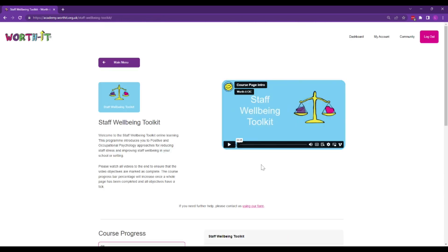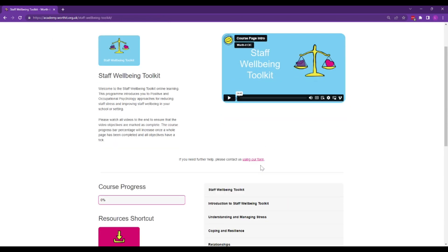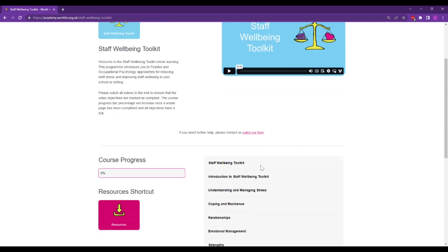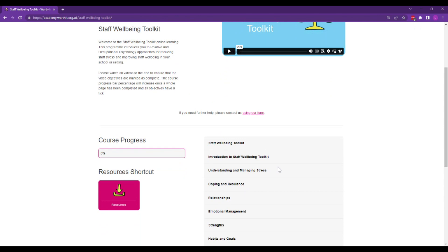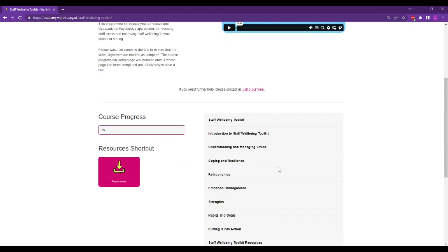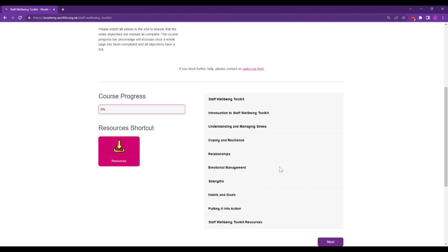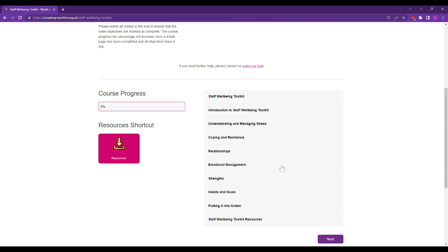The Staff Wellbeing Toolkit is a flexible, modular online learning program with around five hours of online learning in modular bite-sized videos and 20 downloadable Staff Wellbeing resources.